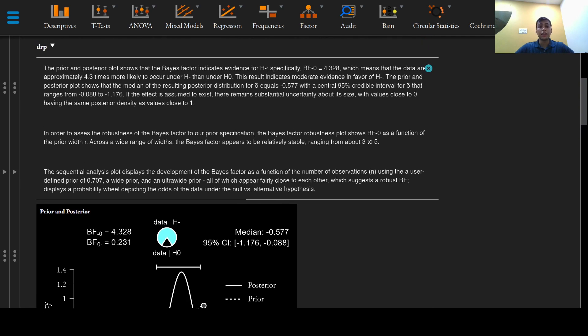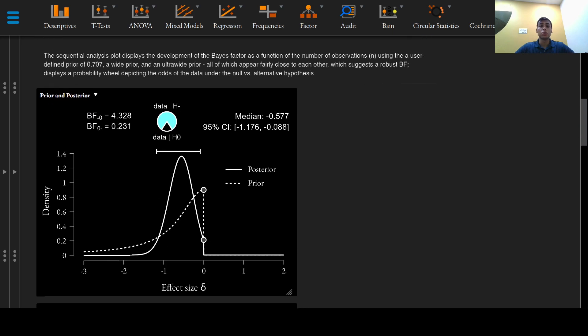There remains substantial uncertainty about its size, with values close to zero having the same posterior density as values close to one.